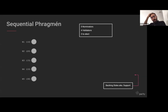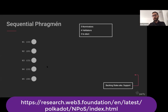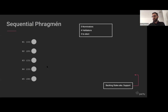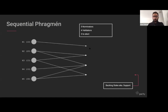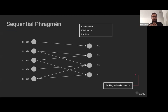There's a recent Web3 article describing how PHRAGMEN works in detail including the math. Rather than going through that, Kian describes the input and output informally. The input is a set of nominators each with a number of tokens at stake, who vote for a set of validators. For example, a nominator might bond 10 tokens and vote for several validators without specifying how the stake should be distributed.